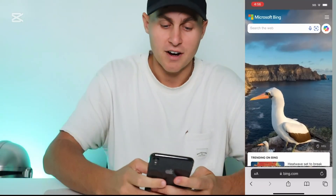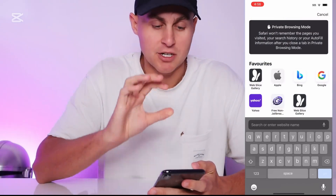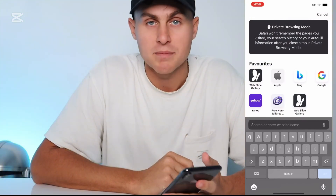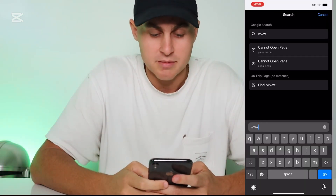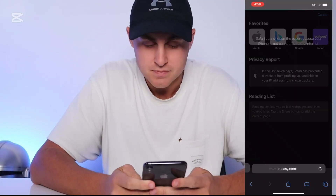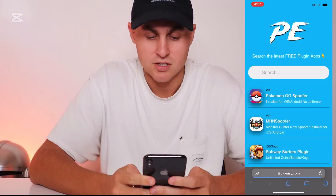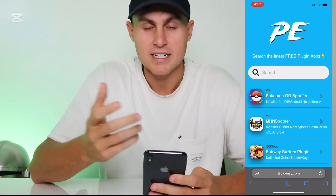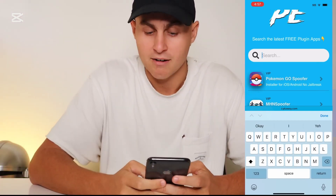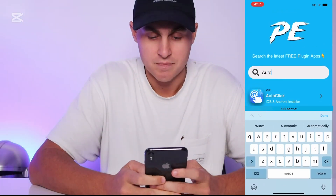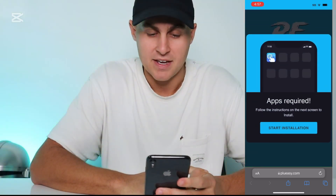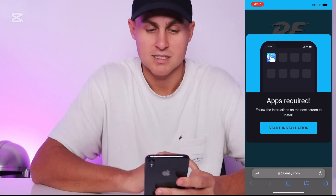We're going to come over here to Safari and go to the browser and type in this website. Where we get it is from a plugin website. I'm going to spell it out for you — follow along: www.plugineasy.com. Once it loads, it's going to look like this — 'Search for your latest free plugins.' Go to the search, type in 'auto' and you're going to see Auto Click. Tap on that.